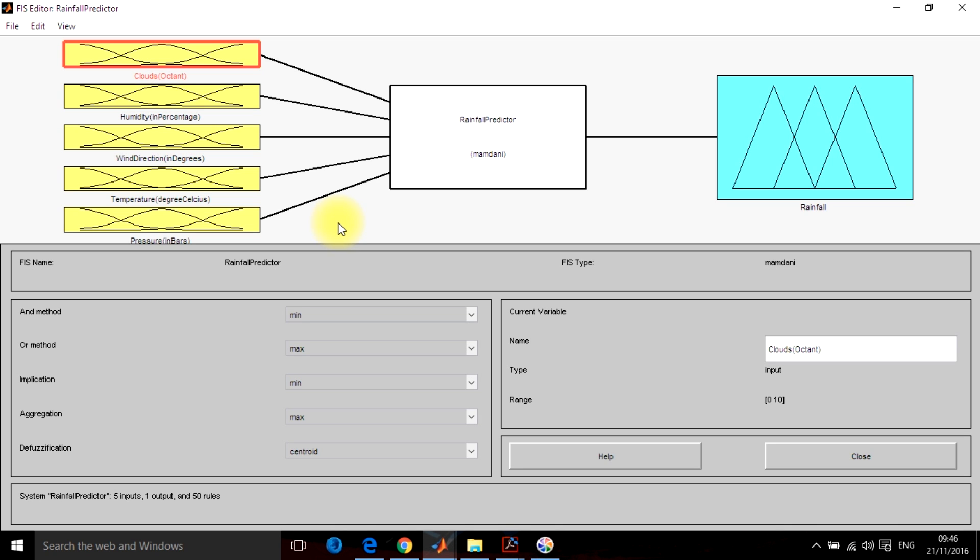Now, how will they decide it? So for that we have to select membership functions for each and every input section as well as give the membership function for output section.